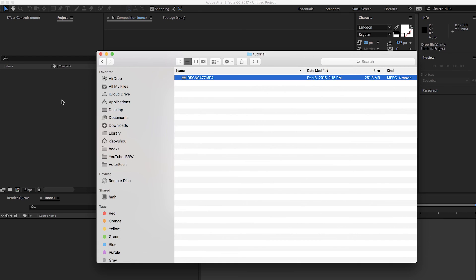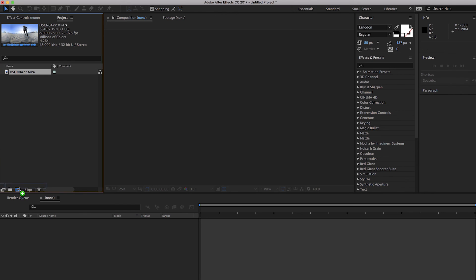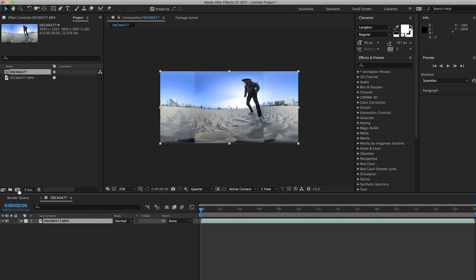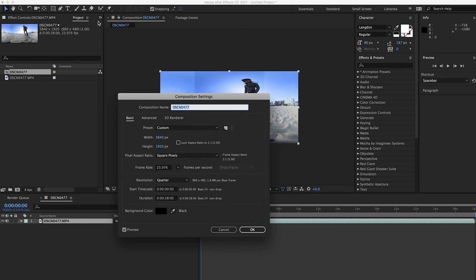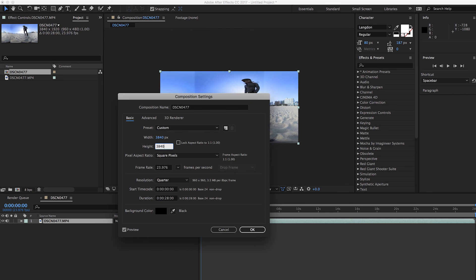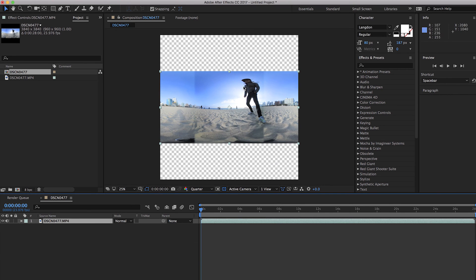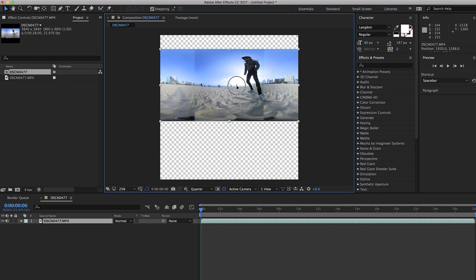So this is the video. I'll drag it over here. The video is right here. Click, drag and drop over the composition icon to create a composition. Go ahead and go to composition setting and resize it. If you uncheck this, unlock this, you can change the aspect ratio. This is a 4K video, so we will make it as a square. So 3840. So now we create a square composition.